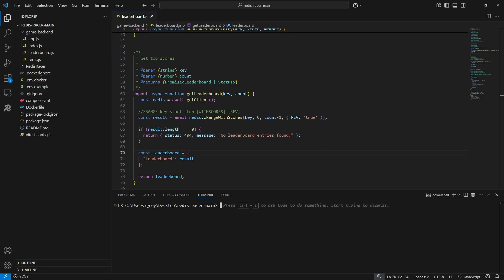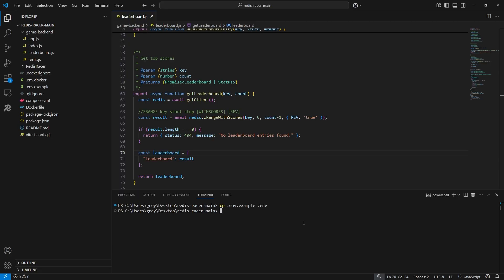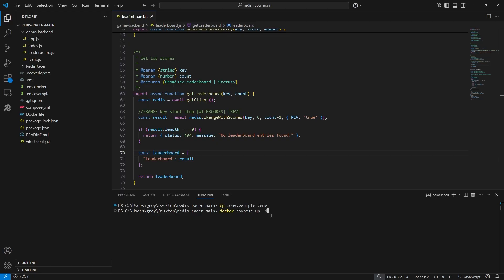Now we are ready to run the GameBackend service. Copy the environment variable example to your environment variables by running the CP command. Then run docker-compose up to spin up the docker containers.